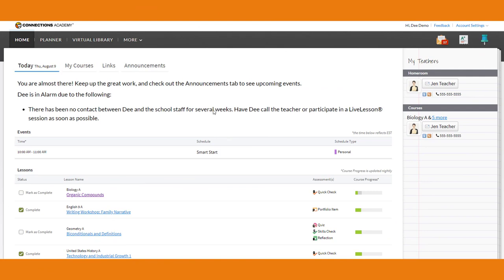Let's talk about how tests work at Nevada Connections Academy — it's different than in a brick-and-mortar classroom. Tests are not designed to be a gotcha event where you have to know it on test day or you're done. We don't work that way here. We want you to master the content, even if that takes two tries, three tries, or a different type of question so you can demonstrate that you know it. You don't need to be nervous about tests.